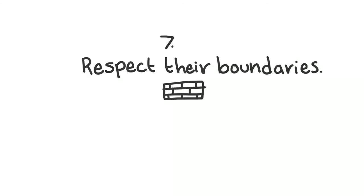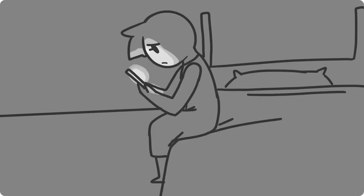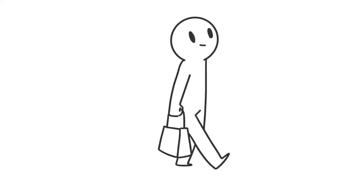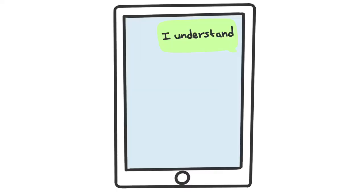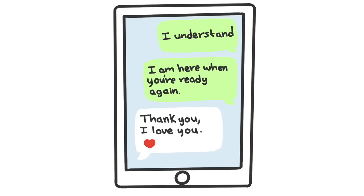7. Respect their boundaries. Although it might be tempting to be by their side every step of the way, know that they might want space every once in a while. This doesn't mean they love you any less, and vice versa.